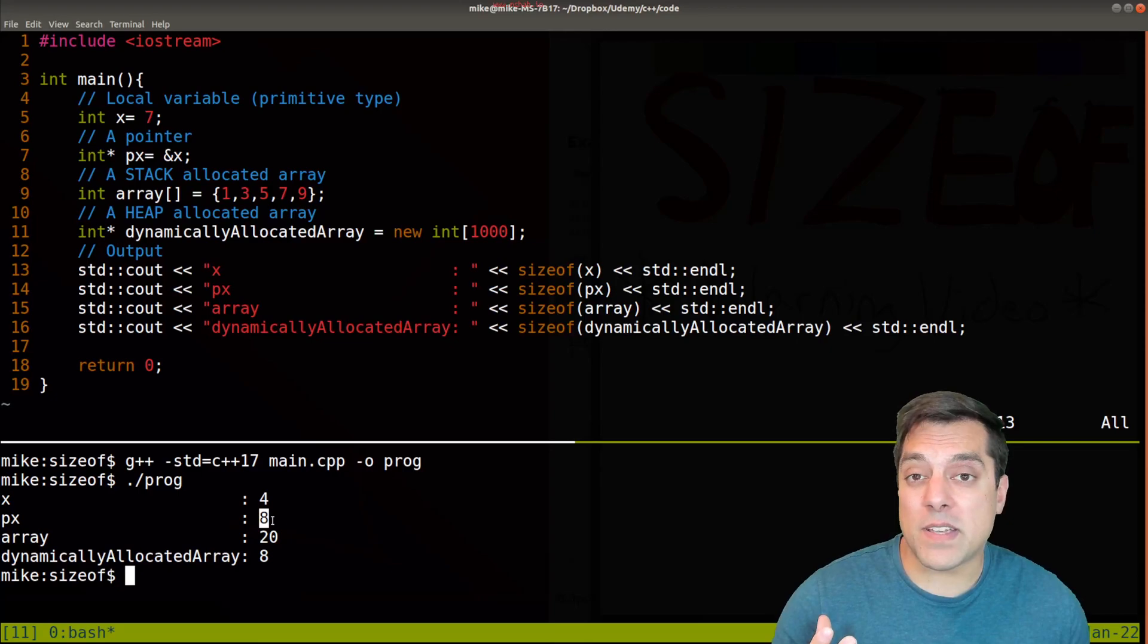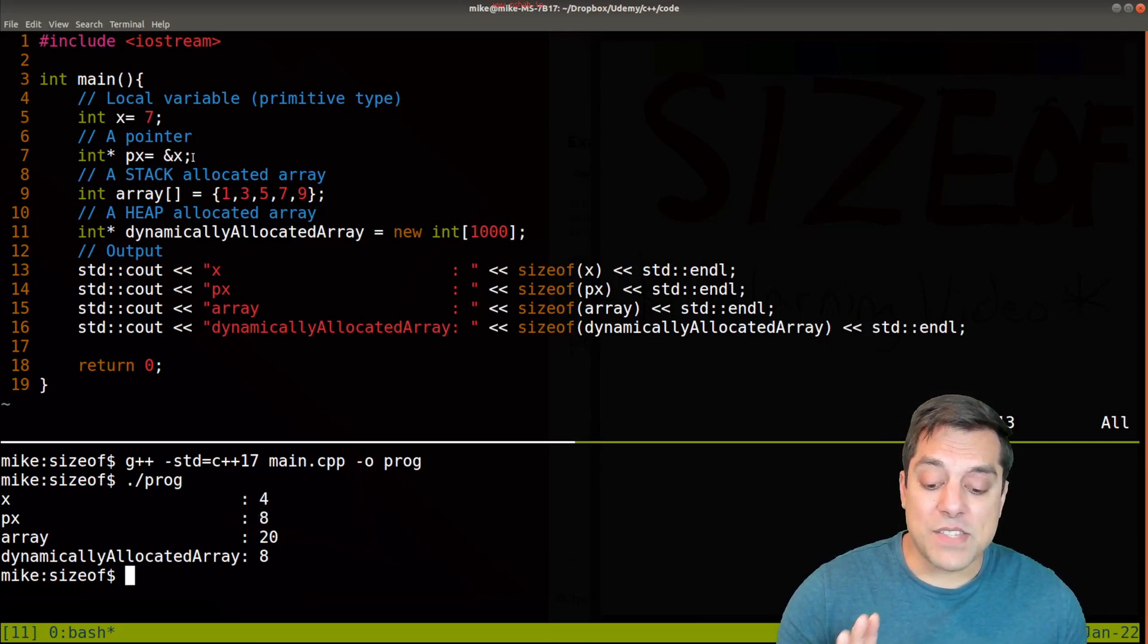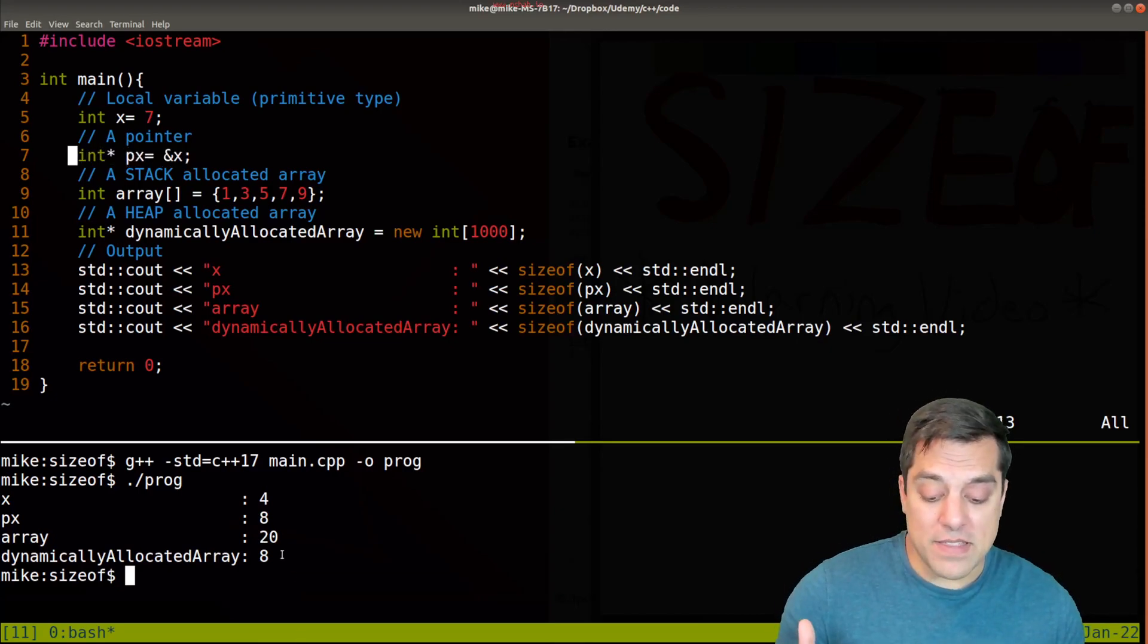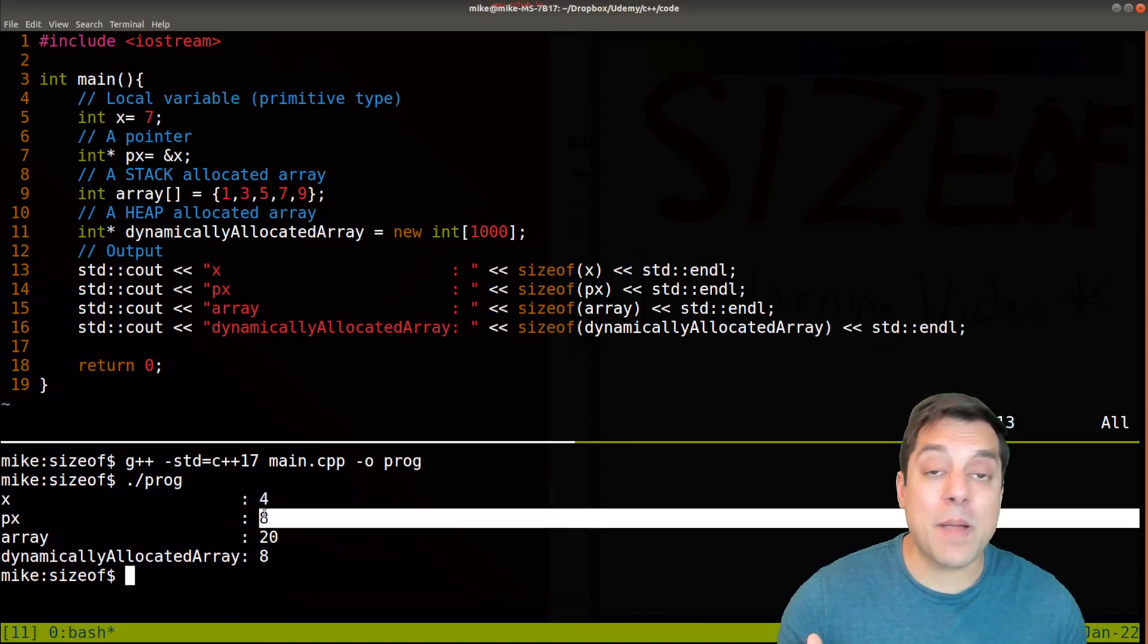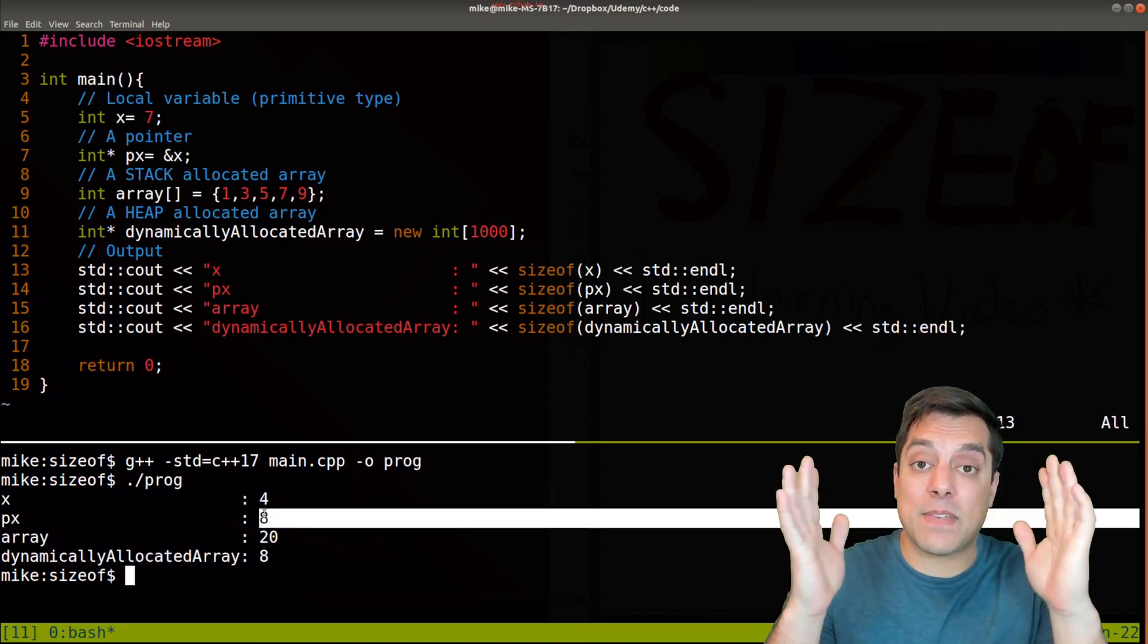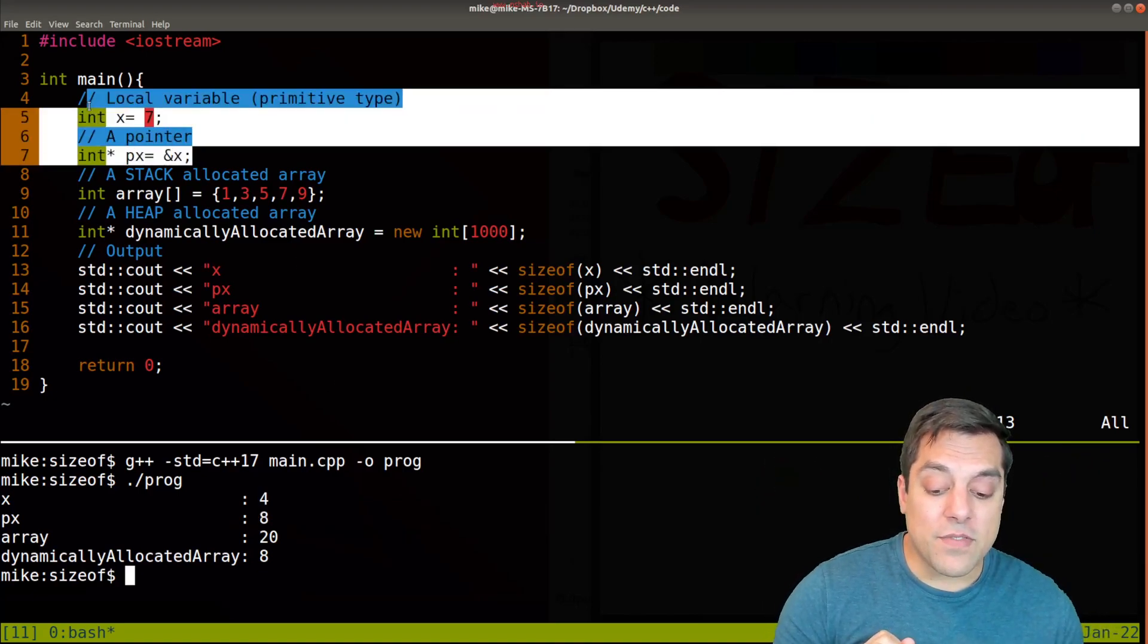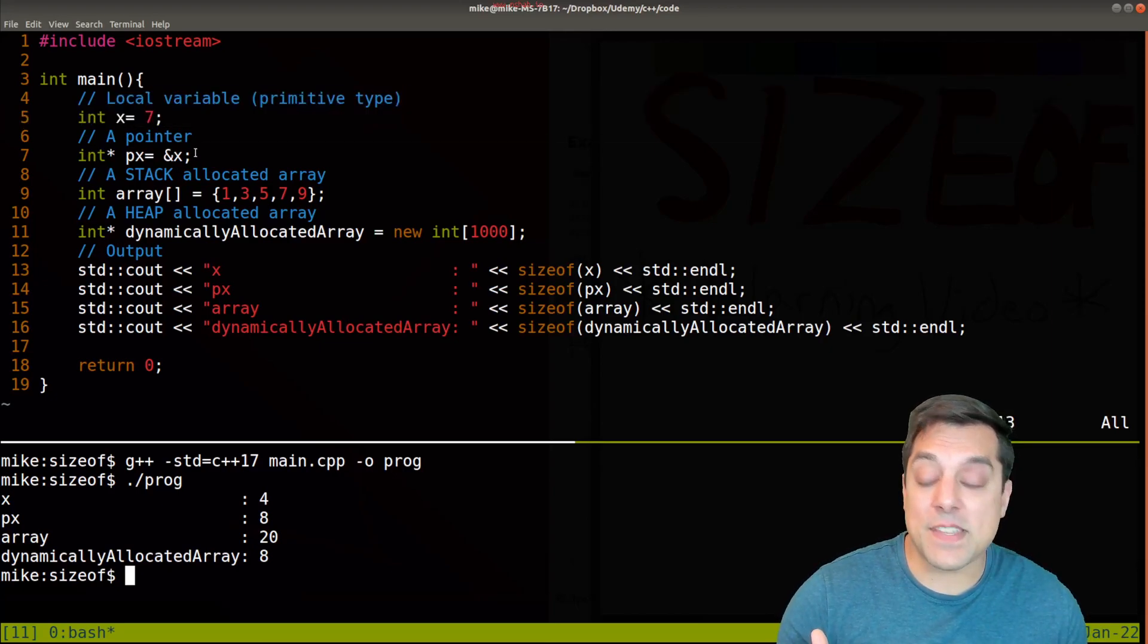Now that's one distinction to make and why this pointer is larger than the actual integer type, because remember pointers store addresses and those addresses can be particularly large. Now those are the first two values that we sort of looked at - primitive types and pointers.